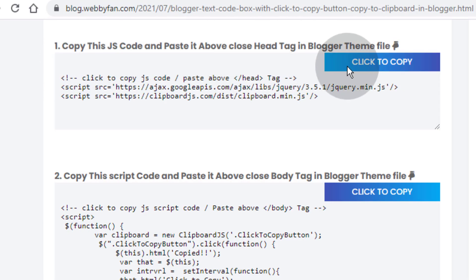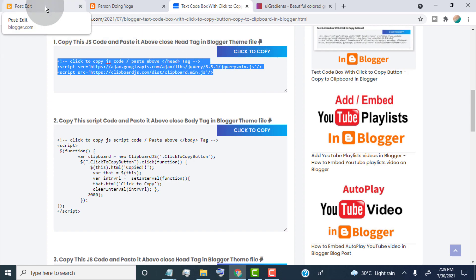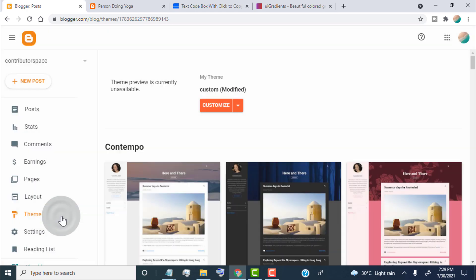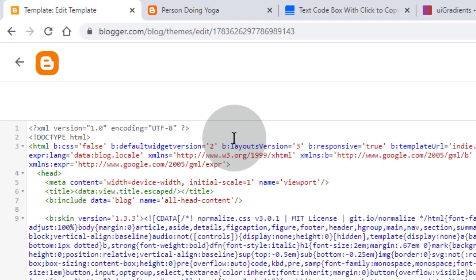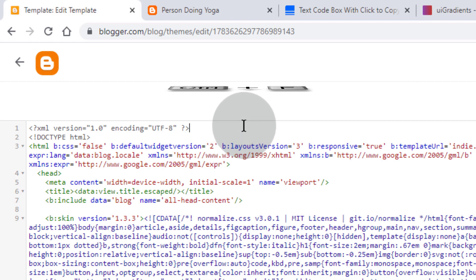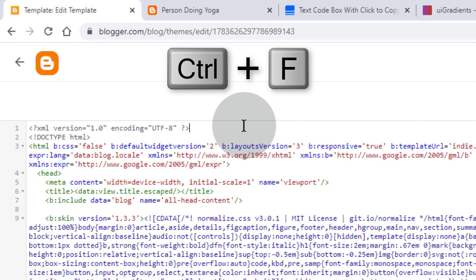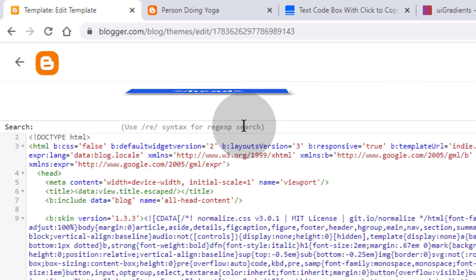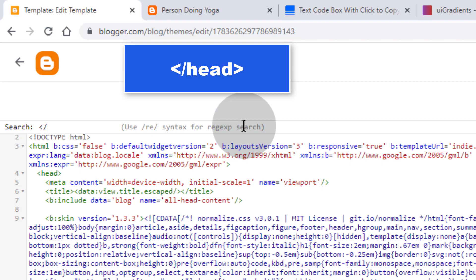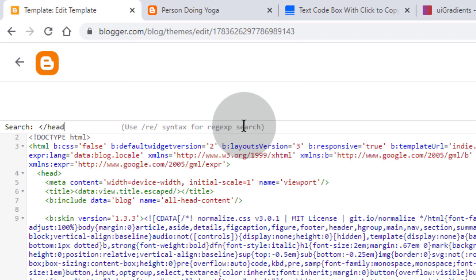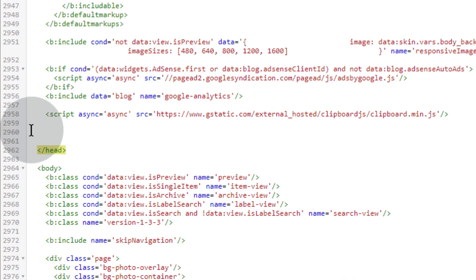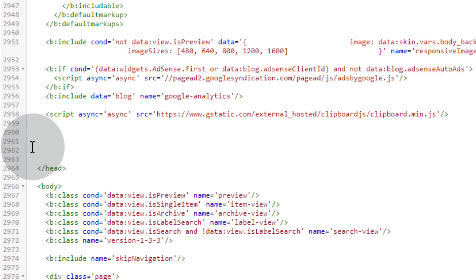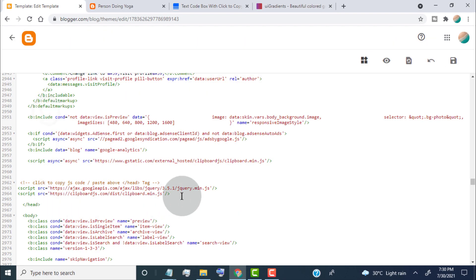Copy this JS code. Now go to your Blogger dashboard, click on Theme, click on Customize, click on Edit HTML. Simply click anywhere in the theme code, then press Ctrl+F on your keyboard. In the search box, type less than slash head greater than and press Enter. You can see the close head tag — paste the JS code above this close head tag, then click Save.